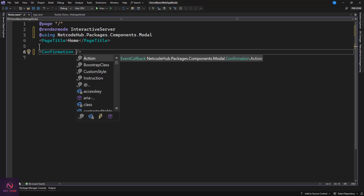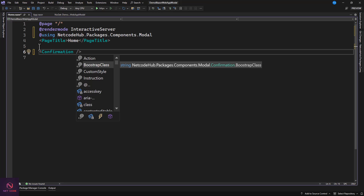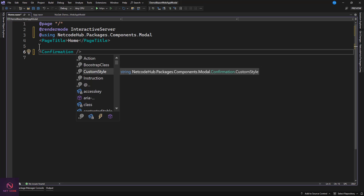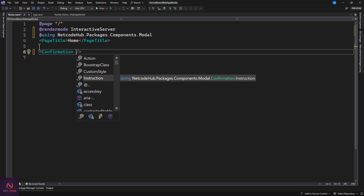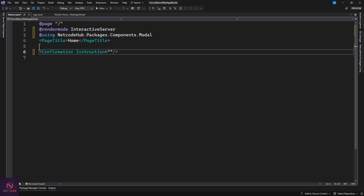Add the ConfirmationDialog component. It has several properties: Action, BootstrapClass, CustomStyle (a CSS string), and Instruction (a string you pass to show on screen). I didn't want a static instruction — you might want to say 'Are you sure?', 'Do you confirm?', 'Do you accept?', 'Proceed with deletion?' — so I made this dynamic so you can pass in your own message.